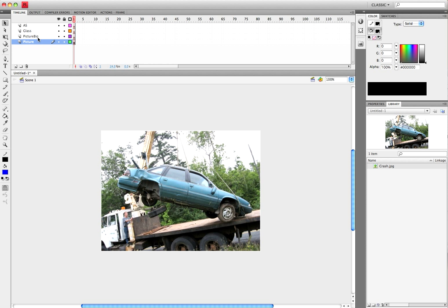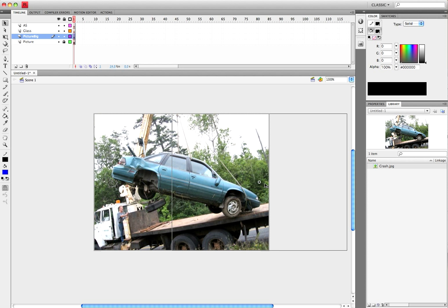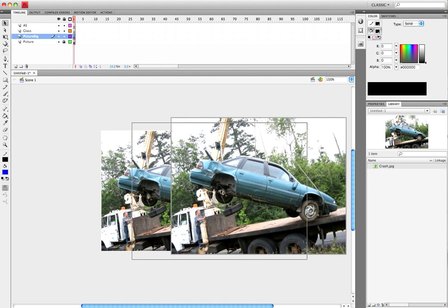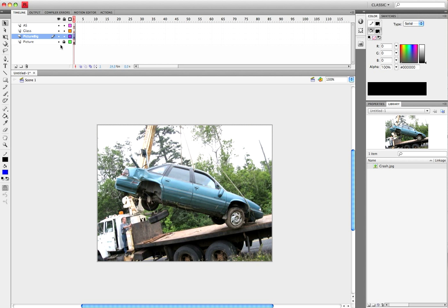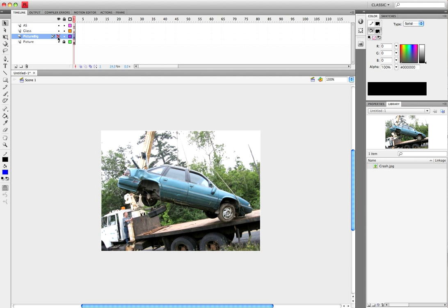Now you're going to want to go over to the Picture Big layer, lock the first one, come over to this one, take the same picture and drag it out. As you can see, it's bigger than the other one. Now try to place it right over top of the other one.